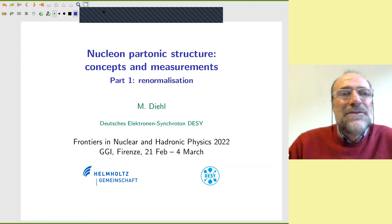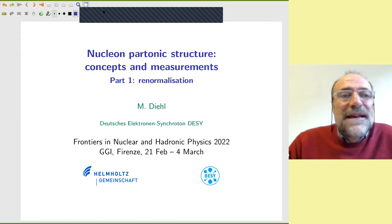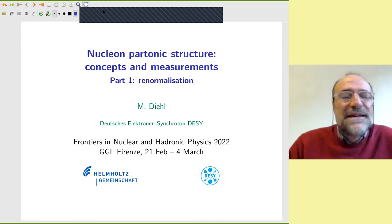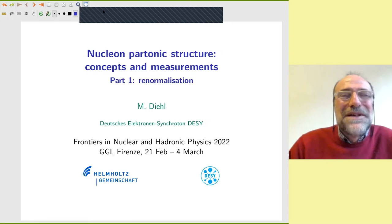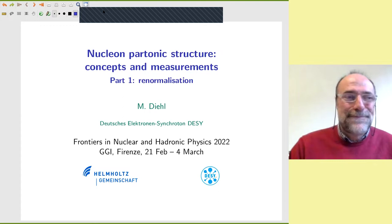We are now going deeply into the structure of the hadrons with Markus's lectures. Markus doesn't need a long introduction — he's a very well-known expert in this field. Besides very relevant ideas, he has also written crucial reports, and all the students start reading Markus's reports before entering the field, at least my students do. So it's a pleasure to have you here. Please start.